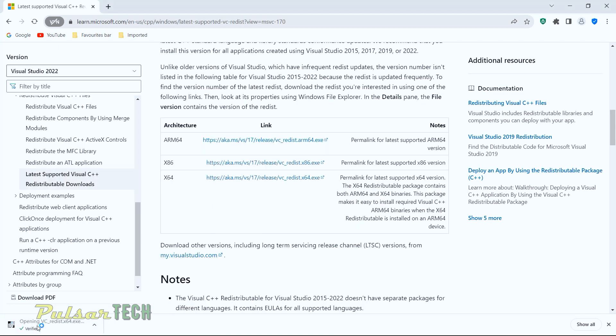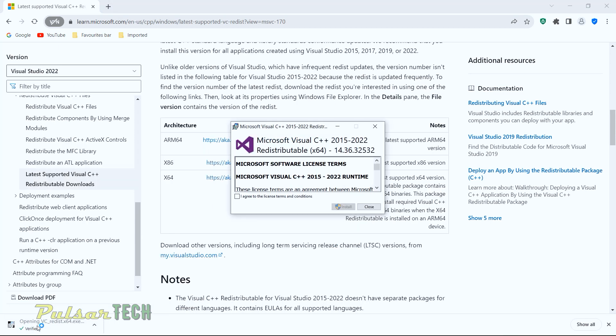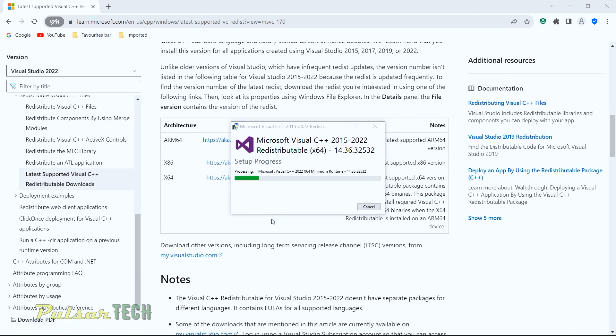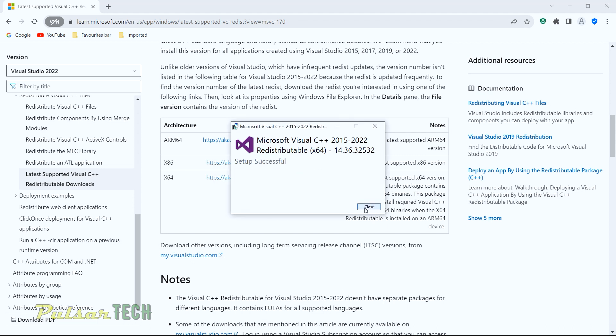Once the file is downloaded, run it by clicking on it. You need to agree to the license terms and click install. After completing this step you can close the installer.